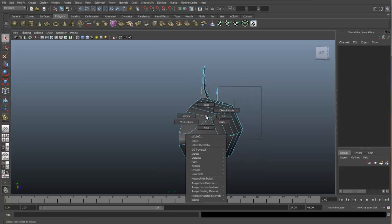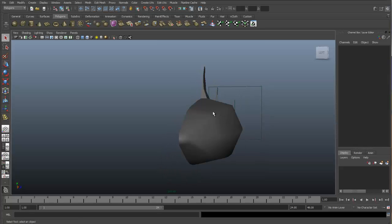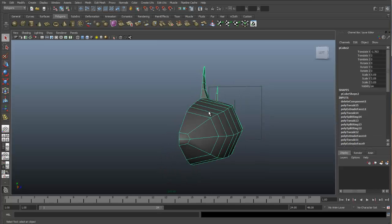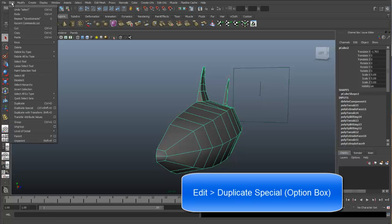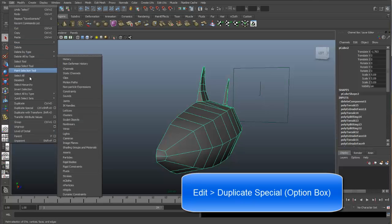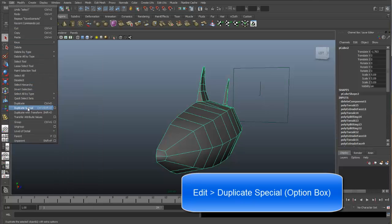Go back to object mode. To get a mirrored instance, we would need to do a duplicate special. So let's go up to Edit, Duplicate Special with the option box.